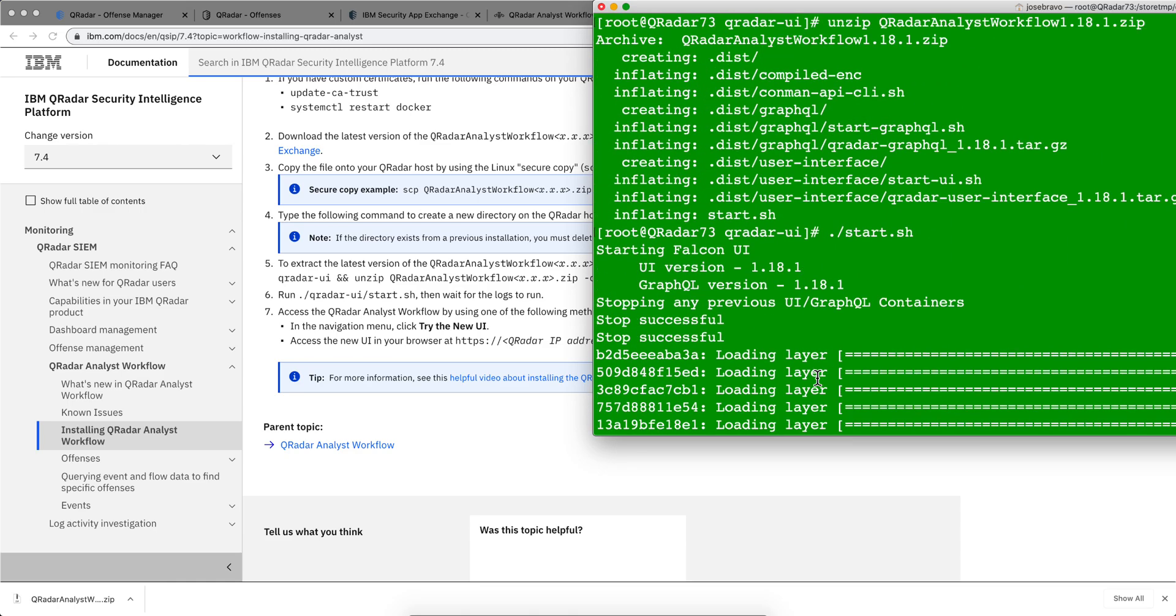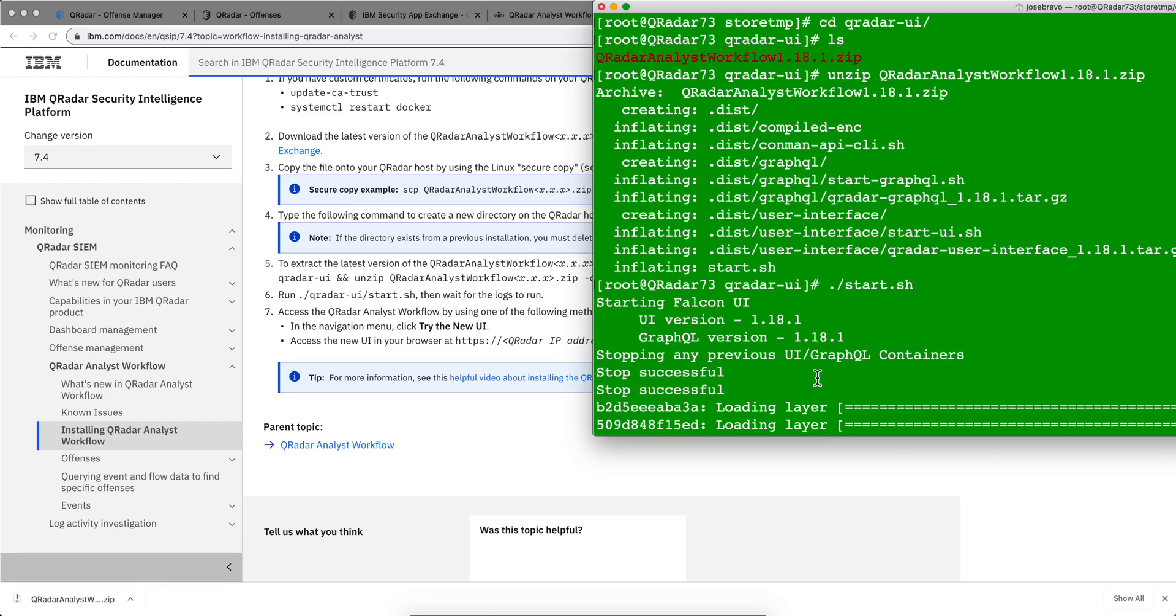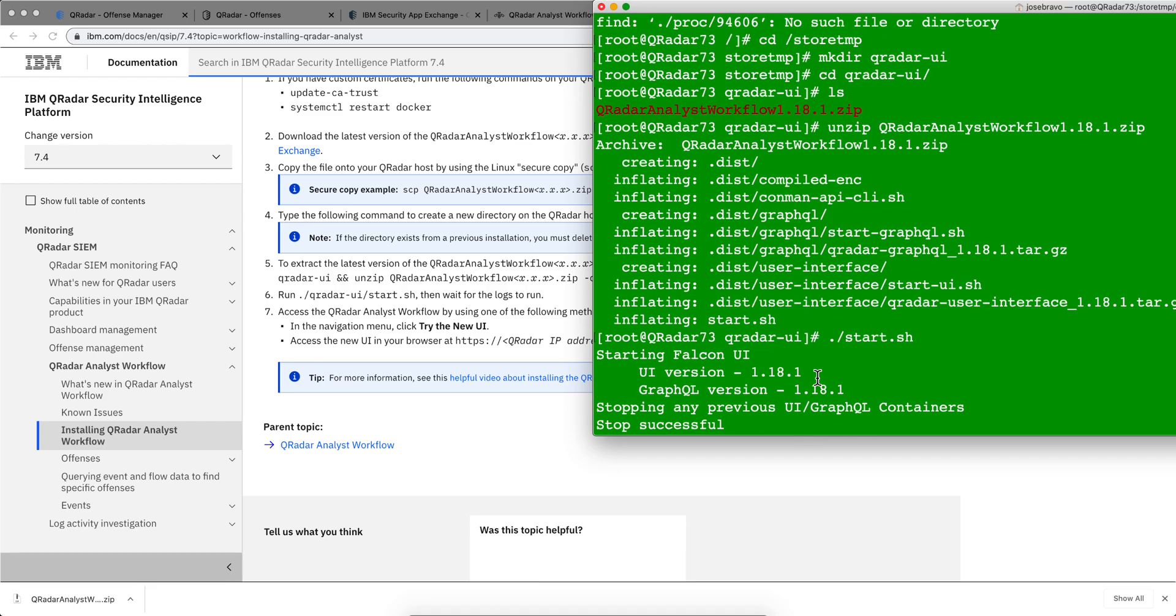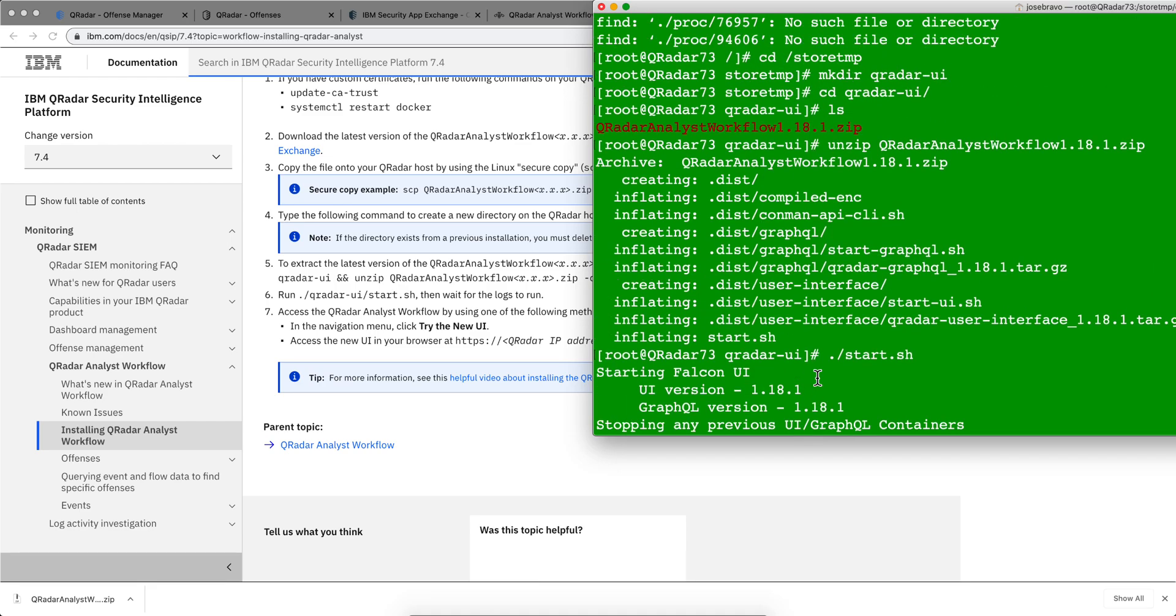So I created under store temp, a Curator UI directory. I use FileZilla and the instruction here called to use SCP, whatever fits you best. I put the file there,